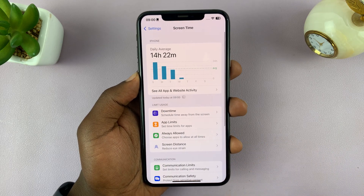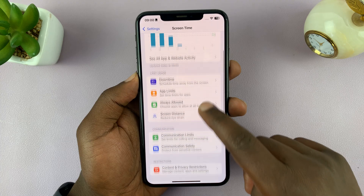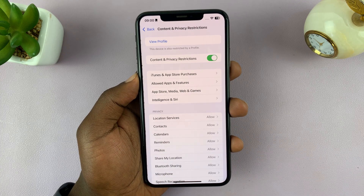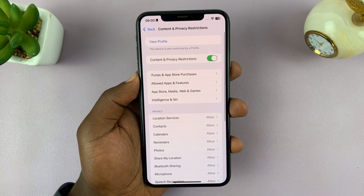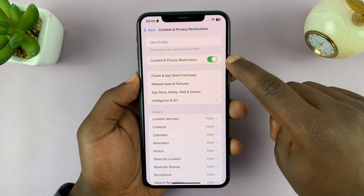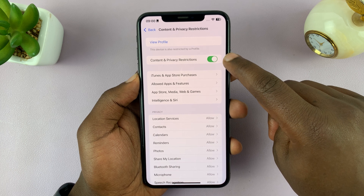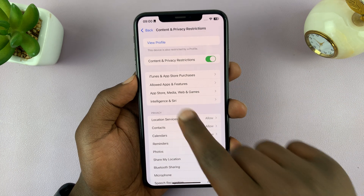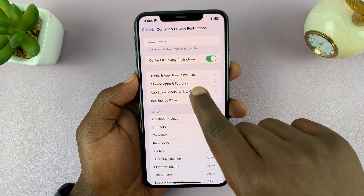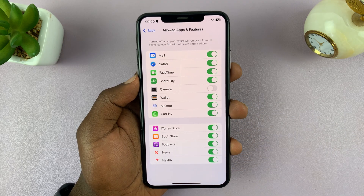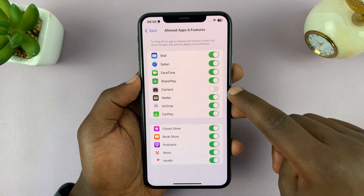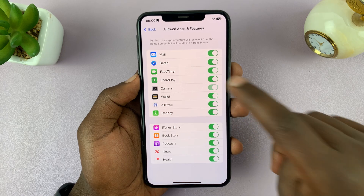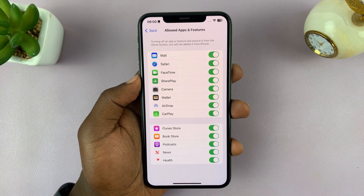Go to Settings on your iPhone, then go to Screen Time and tap on it. Then go to Content and Privacy Restrictions and tap on that. Make sure this is enabled — if it is, you'll see the option called Allowed Apps and Features. Tap on that and you may find that the camera app has been disabled.